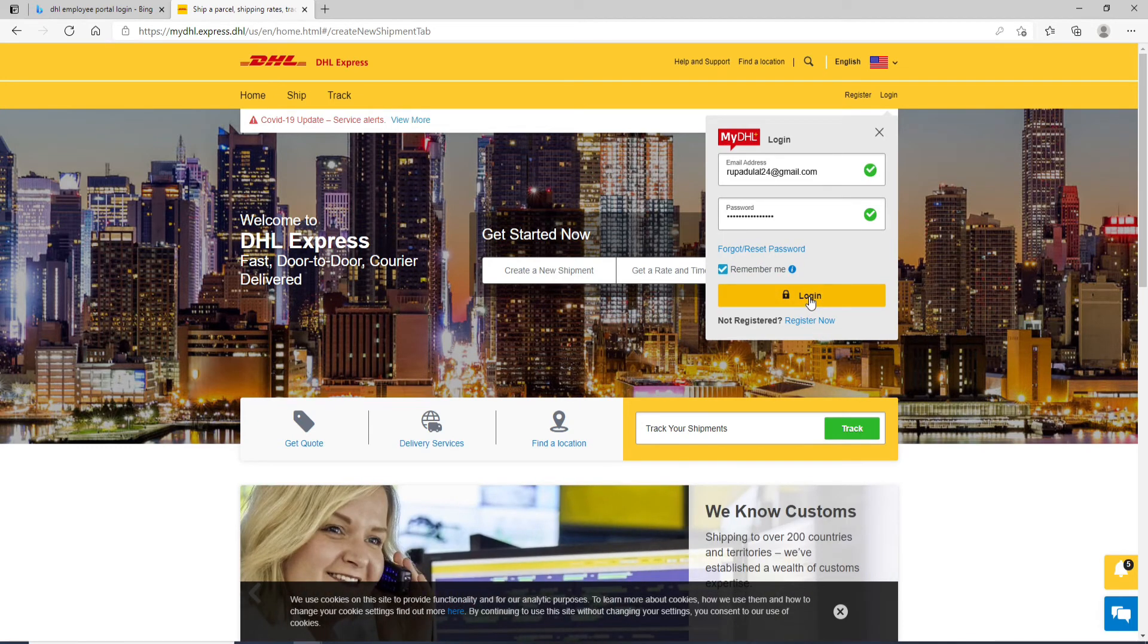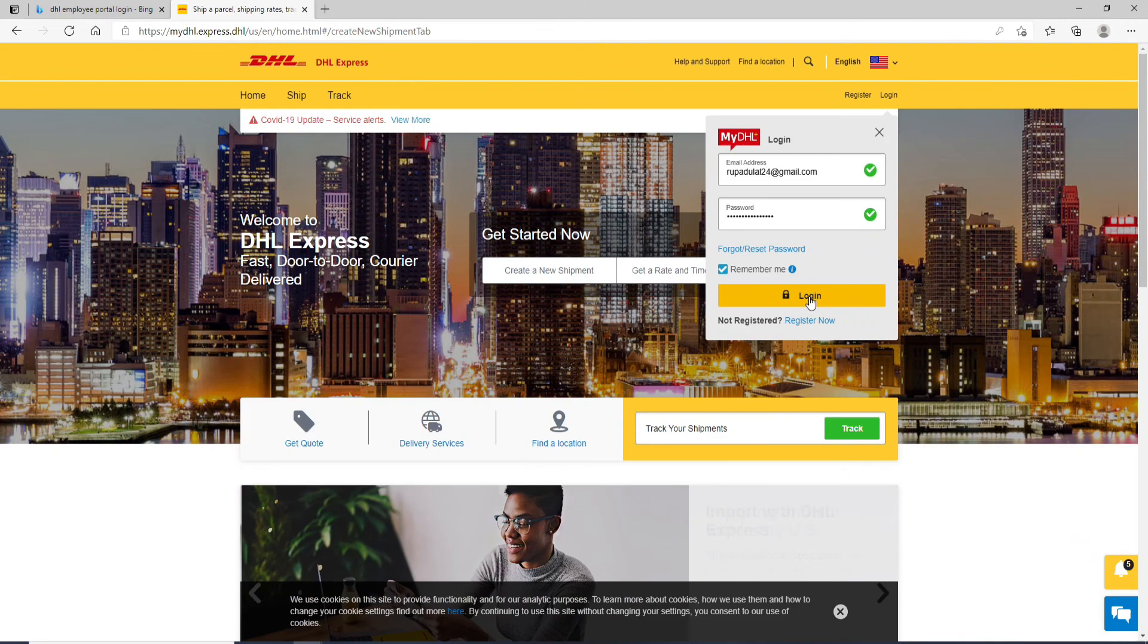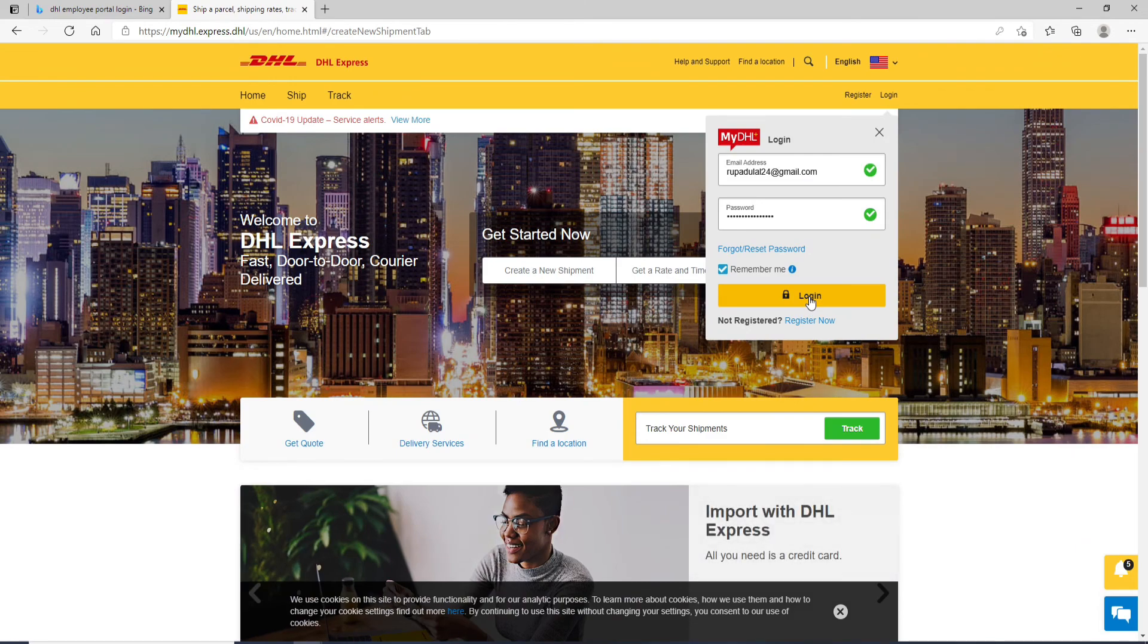Soon after you do that, you'll be logged into DHL employee portal in no time. That is how it is done.